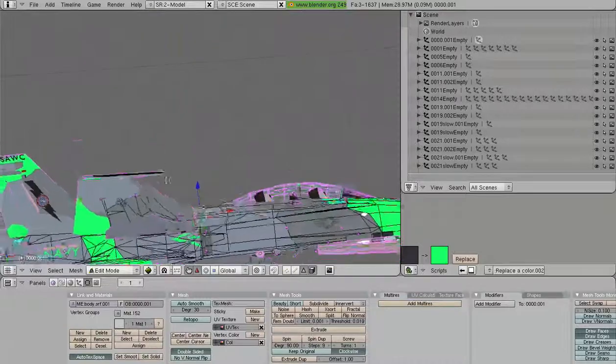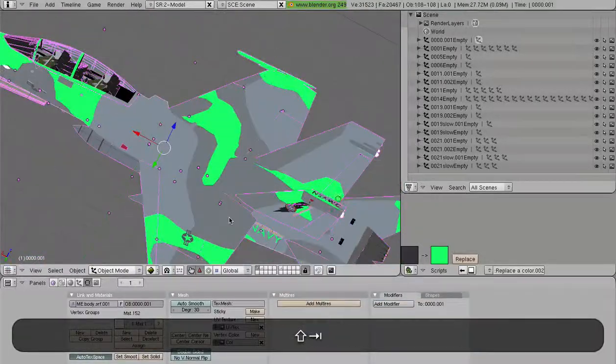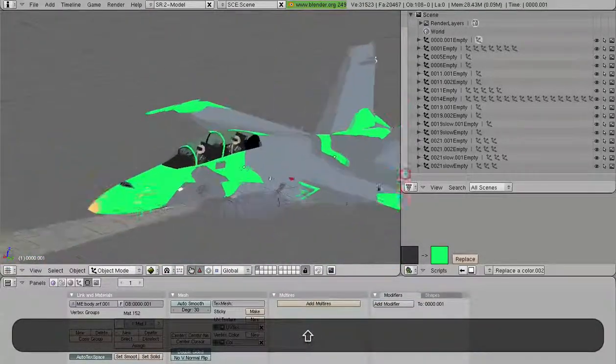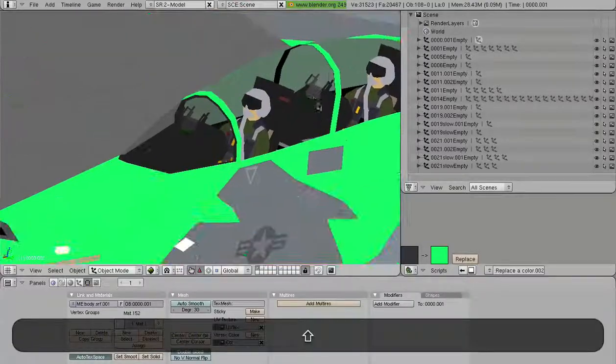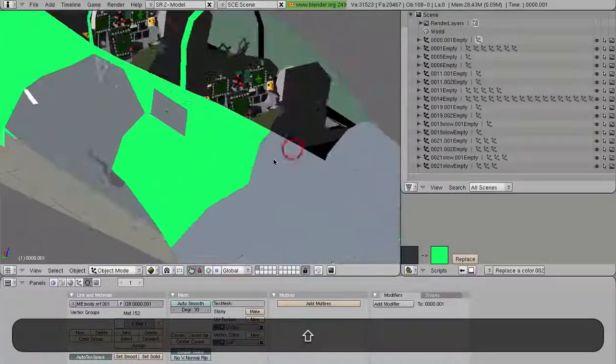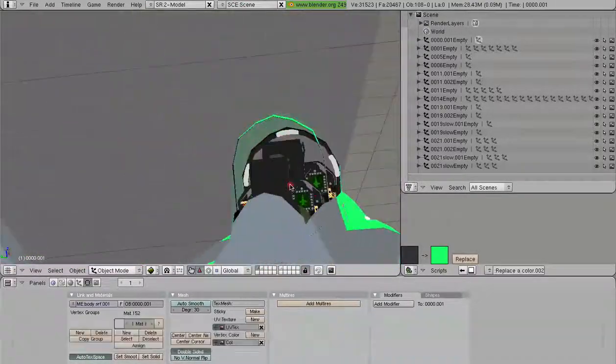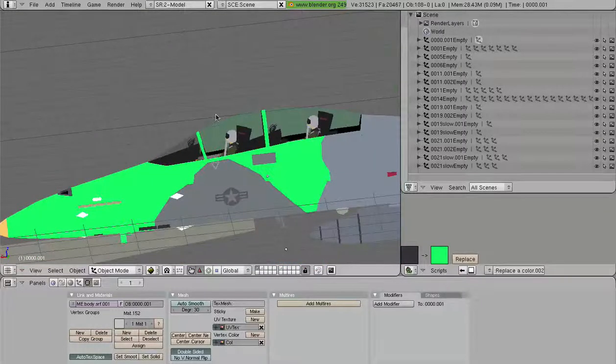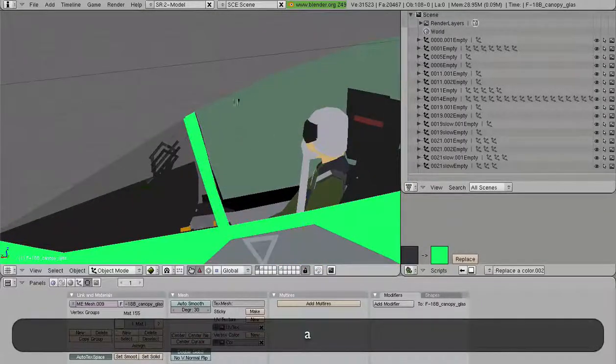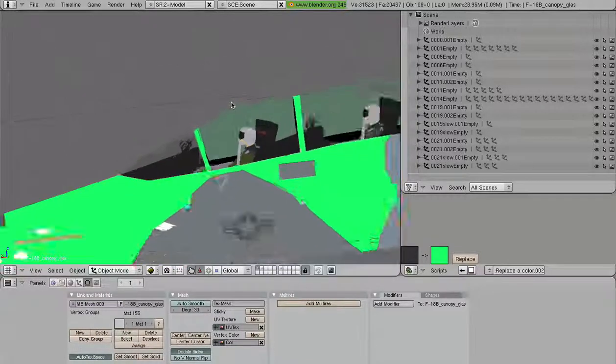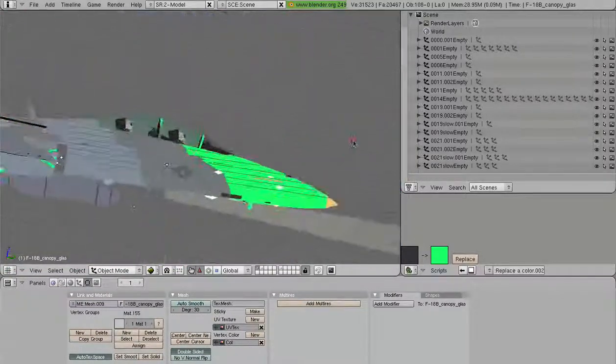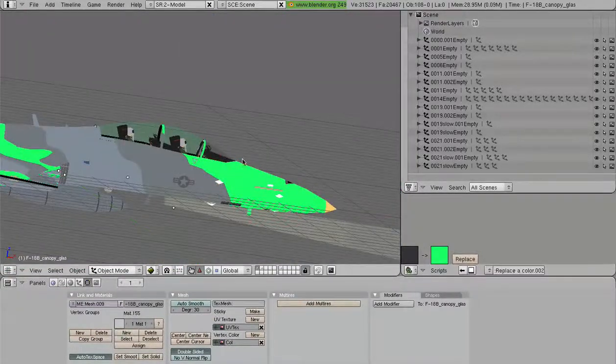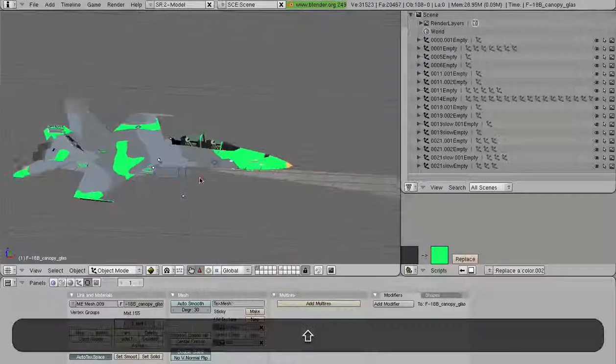So if I have a color on a particular decal or something like that that is the same color as my camouflage, well, it's going to get changed. Sorry about that, but that's just how the script works. As you can see here, my canopy has started to tint a little bit green. That is a function of this Replace a Color. So be careful with this.